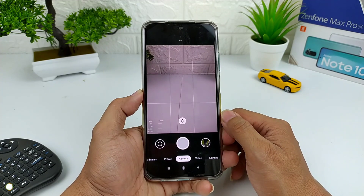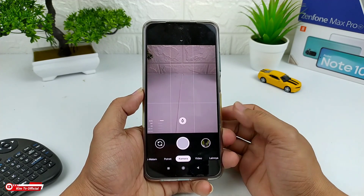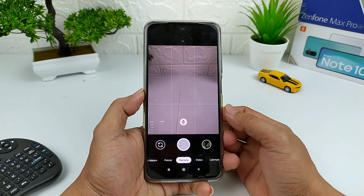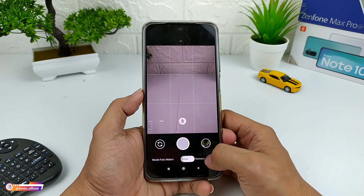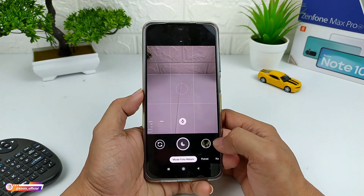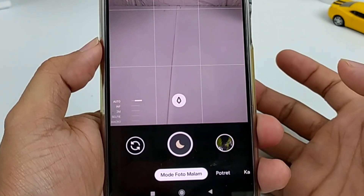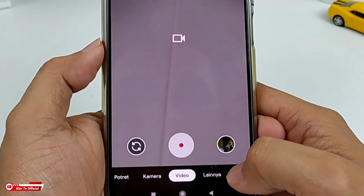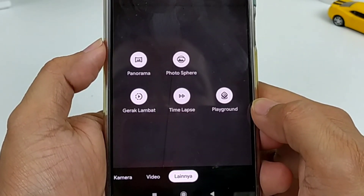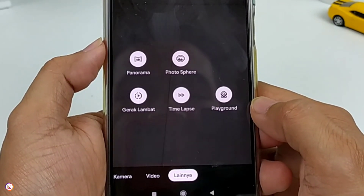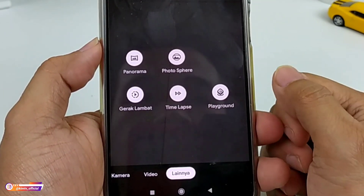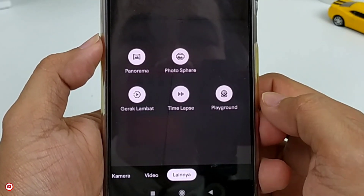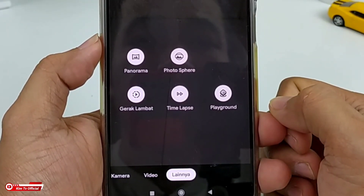Disini saya menggunakan YUV karena Camera2 API di HP saya Redmi Note 10 ada di level 3. Untuk fitur-fitur di GCam ini seperti biasa pada umumnya, yaitu ada mode malam, portrait, kamera, video. Di menu lainnya ada panorama, photosphere, gerak lambat, timelapse, dan juga playground. Khusus untuk playground, ini harus diinstall sendiri karena tidak include di config, kalian bisa cek di deskripsi untuk tutorial cara install playground.